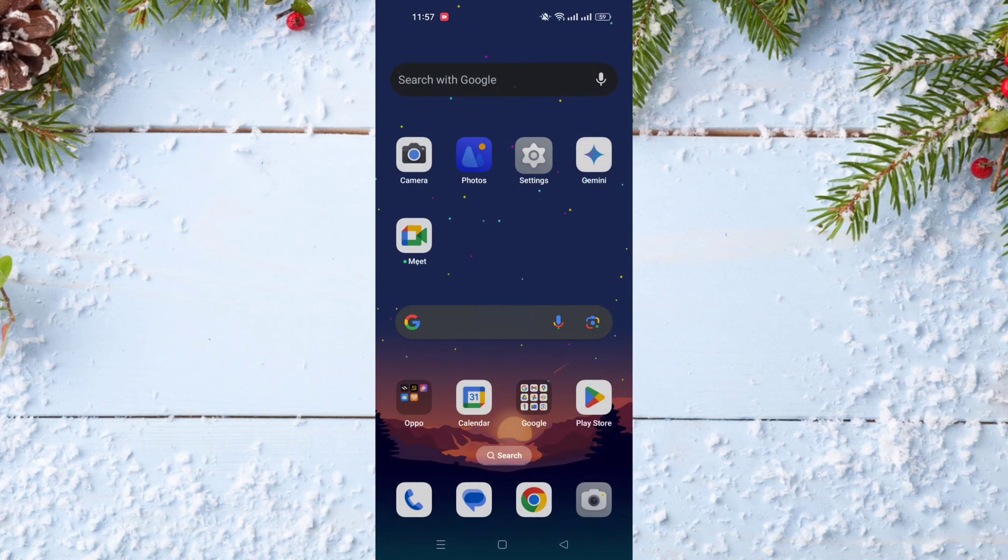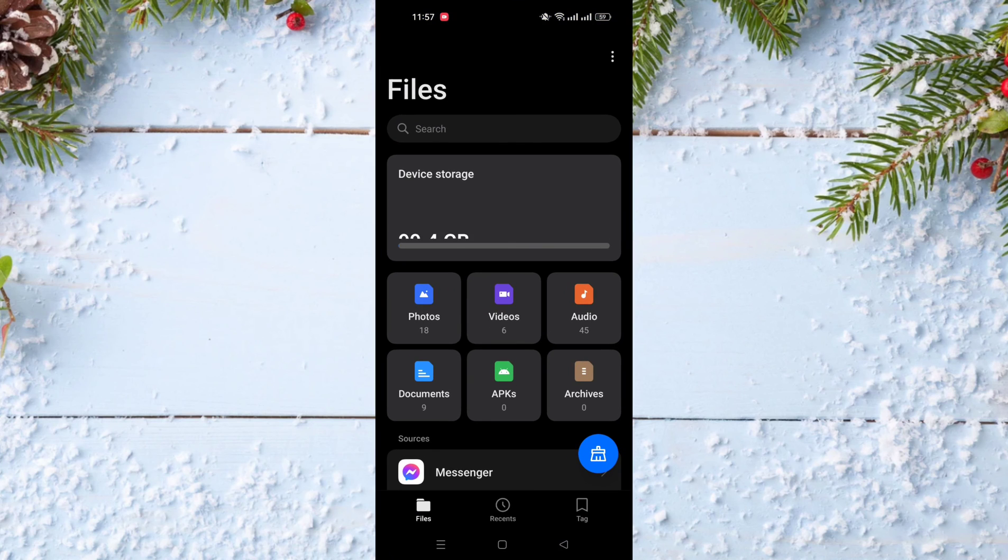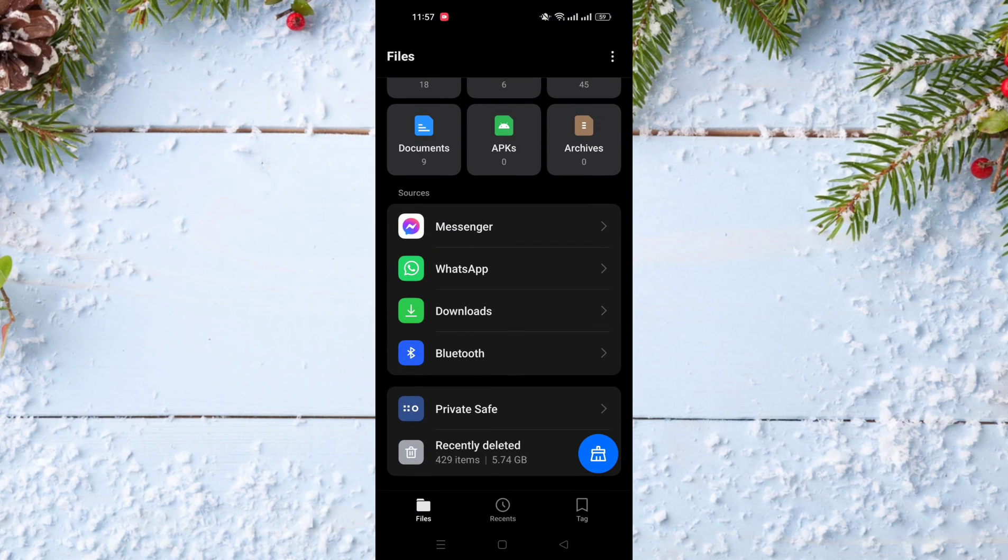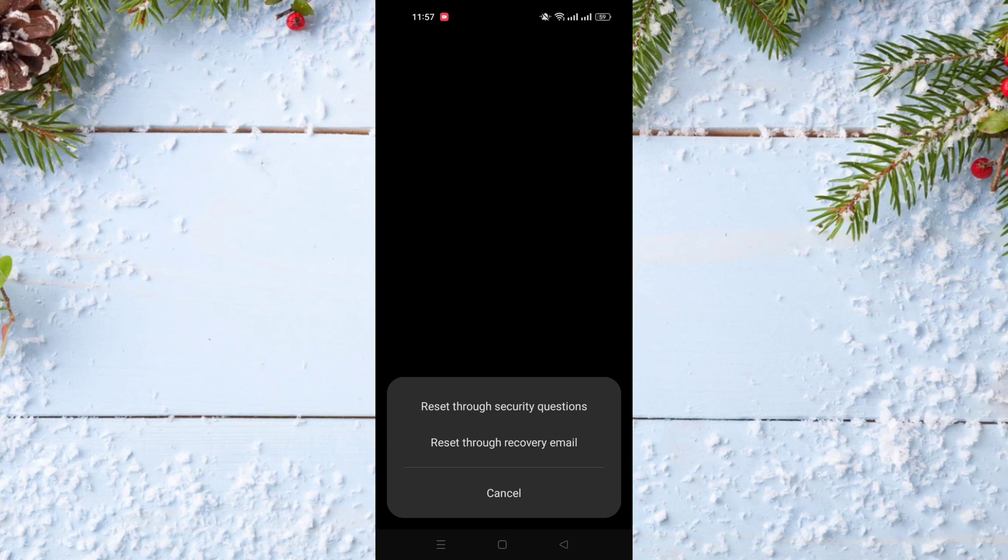I will show you an example. I will go to my Files, then to Private Safe, and enter wrong password. I will click on Forgot Password, and as you can see, it shows me a screen that tells me I can reset my password through Security Questions or through Recovery Email.